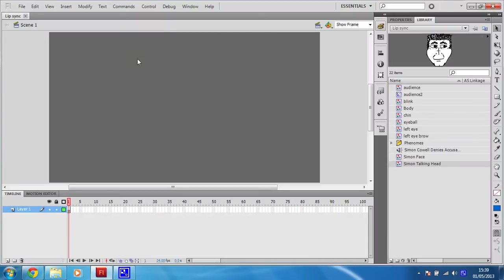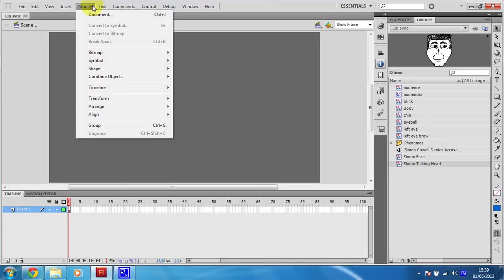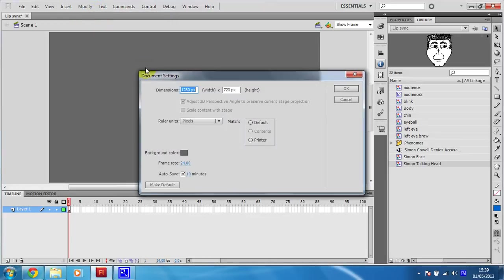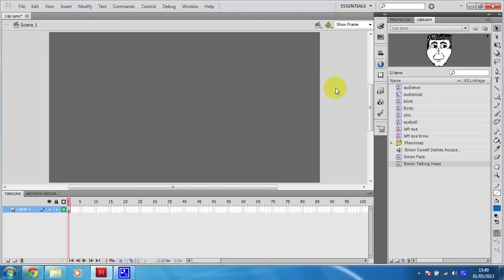This is the file that you should either have downloaded or should download now because you'll need it. And the first thing you want to do is just go into your library. Everything else is already set up. But we'll just have a look. Modify, document. It's set to 720p and the frame rate is currently at 24. I'm actually going to change that to 12 frames per second because it'll just make it a tad easier. So that's how your document should be set up.